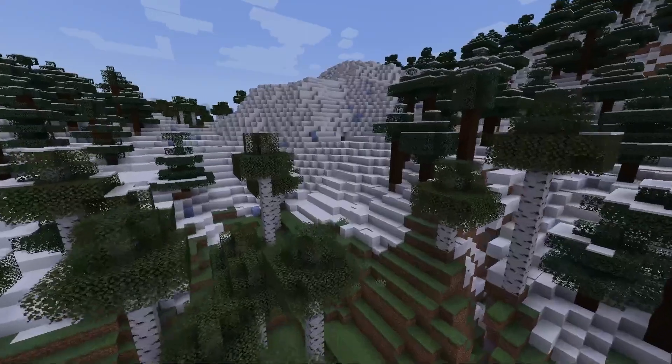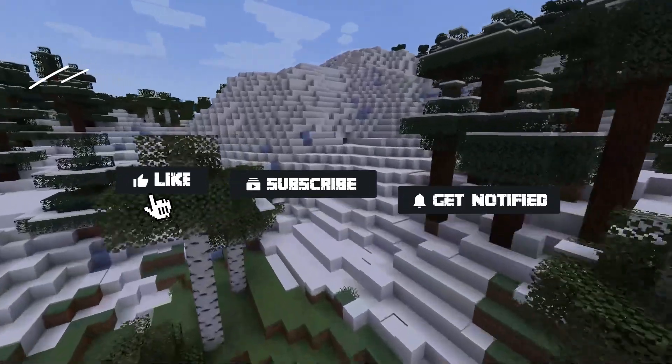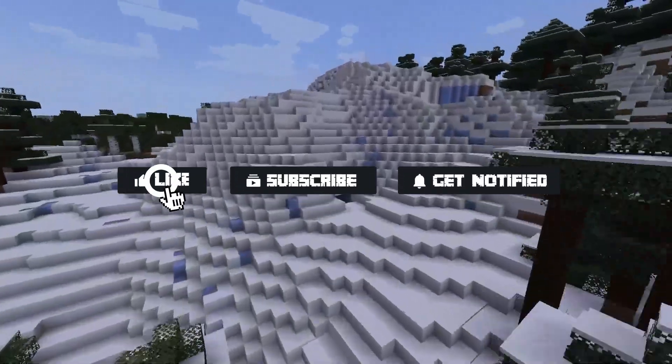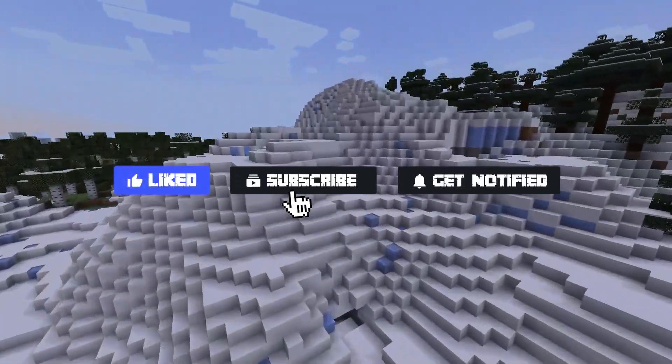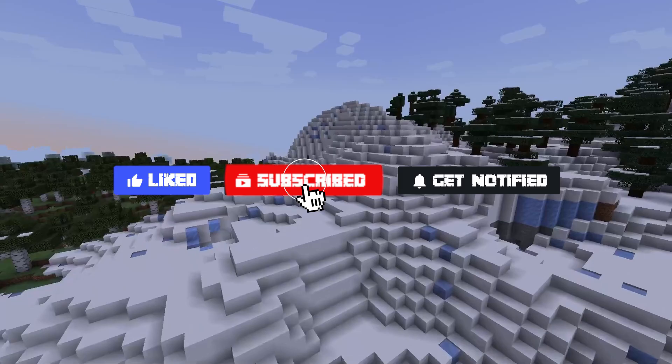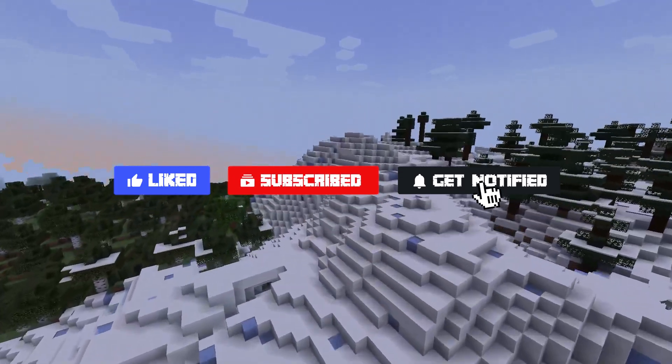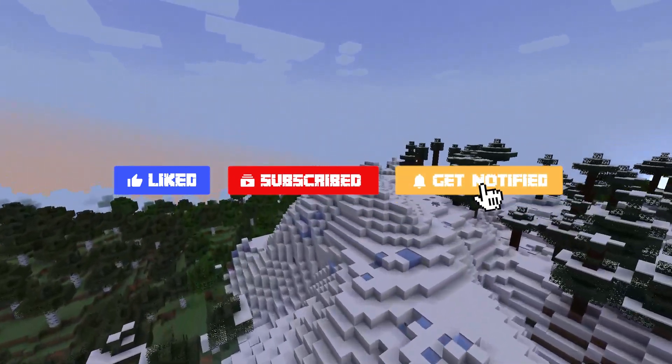Now before we go over some common issues, don't forget to like, subscribe, and click that notification bell to stay up to date on all of our future videos.